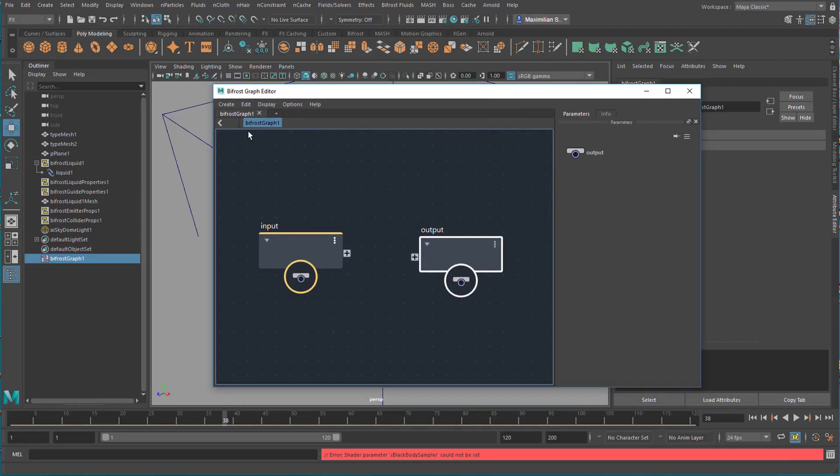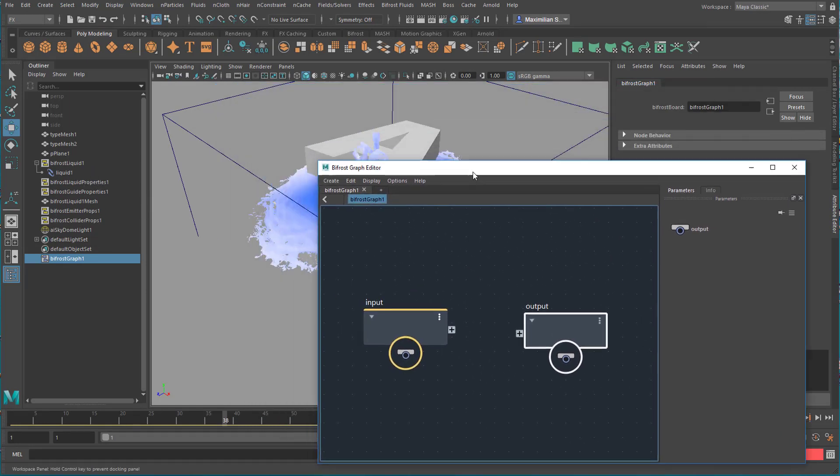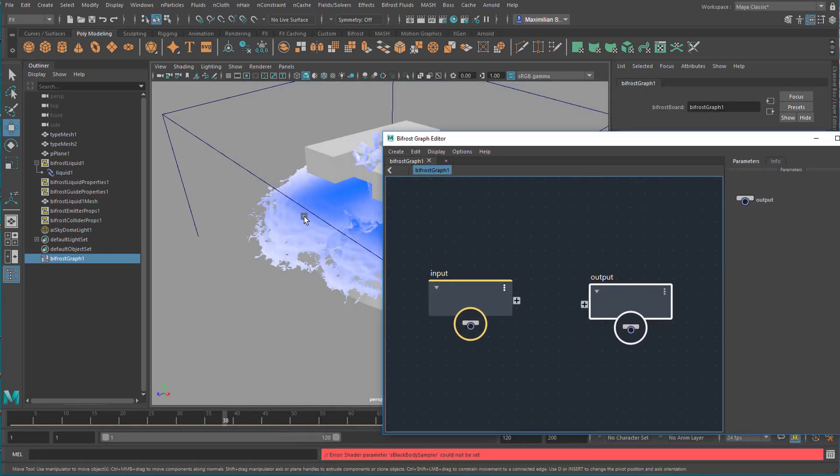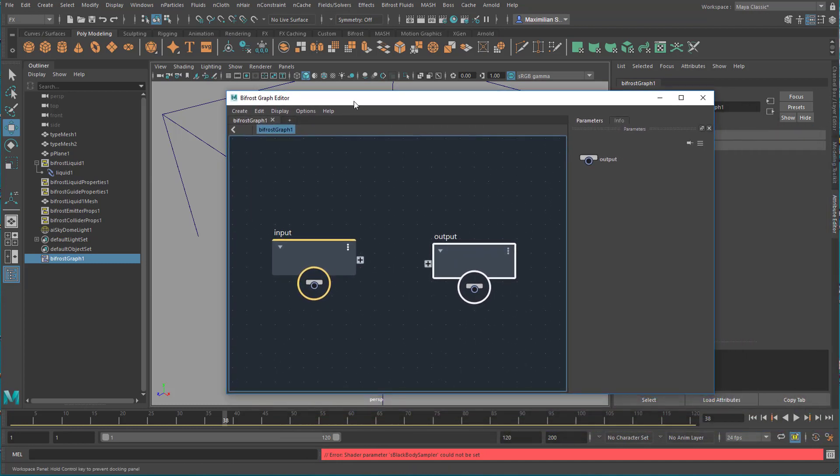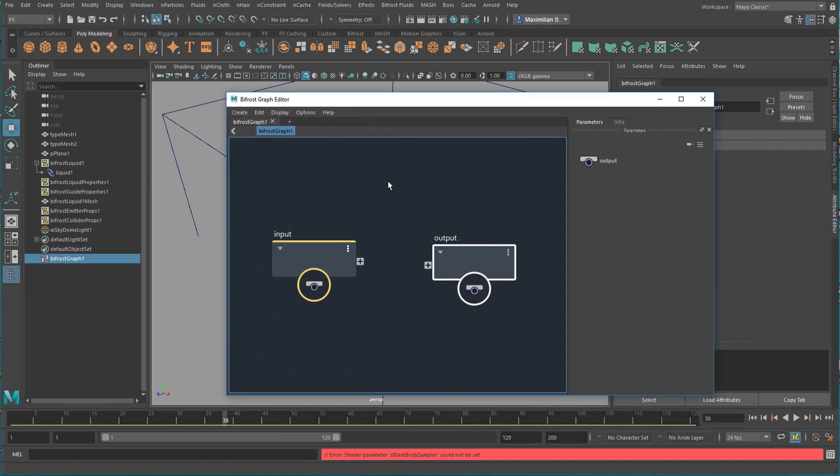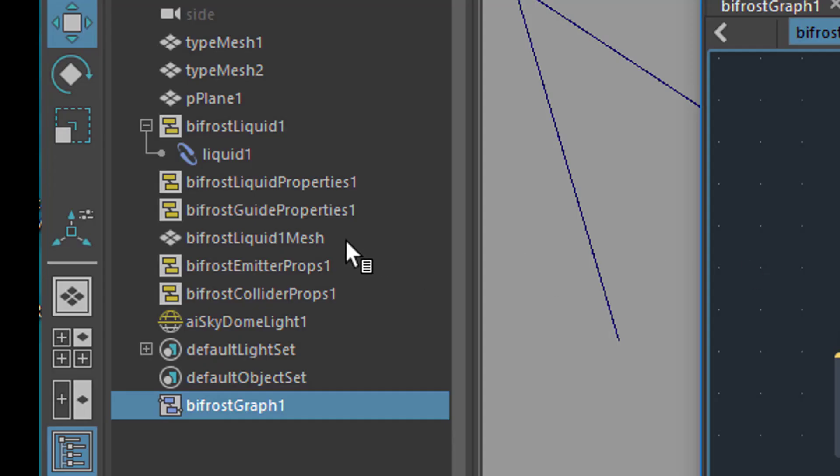What puzzles me is why we don't see in the Bifrost Graph Editor the current Bifrost setup here, because this is a Bifrost liquid and we don't see it here. I guess it's because they have a new file description and this is sort of the old way to set up Bifrost materials.